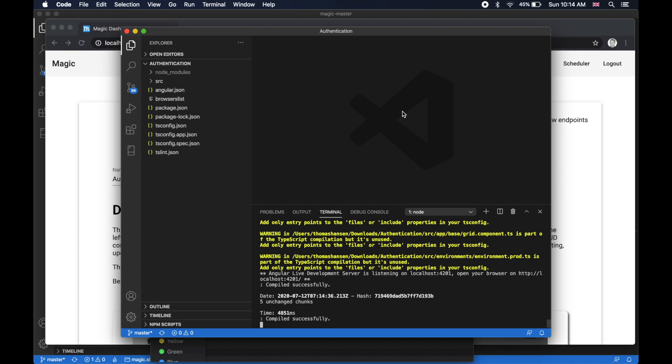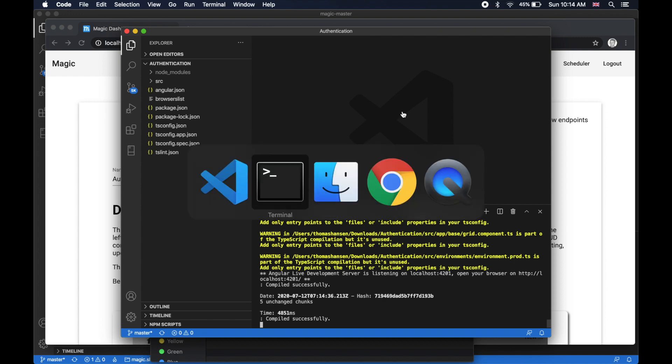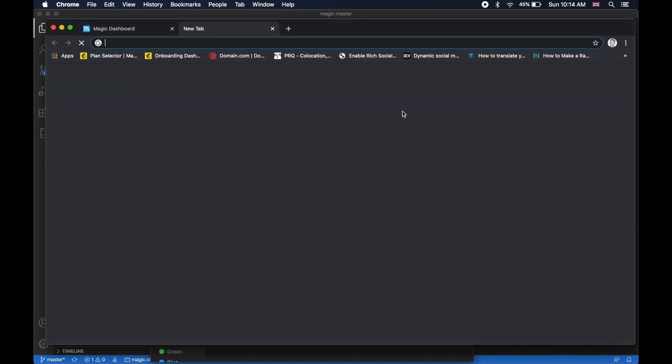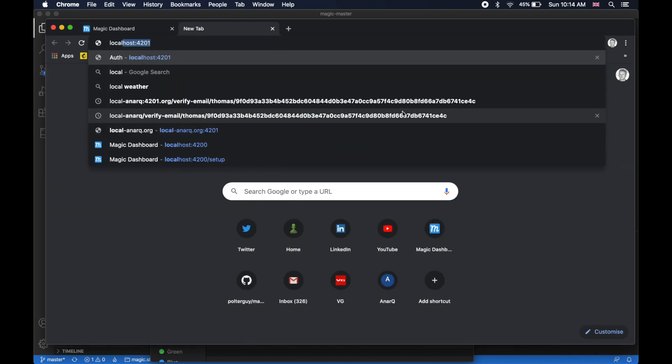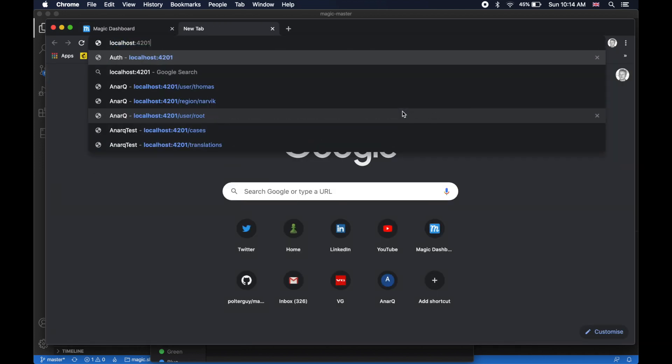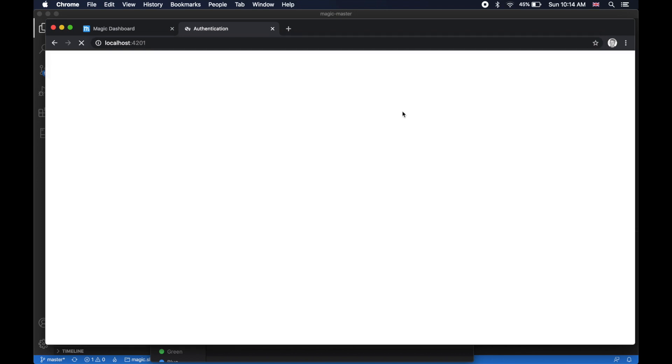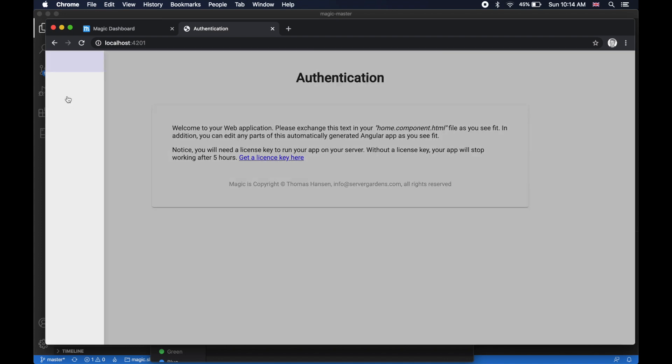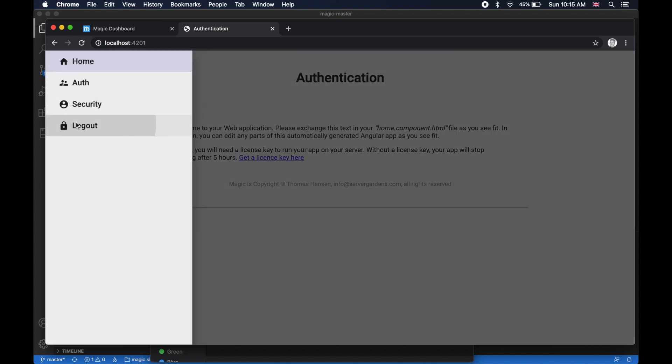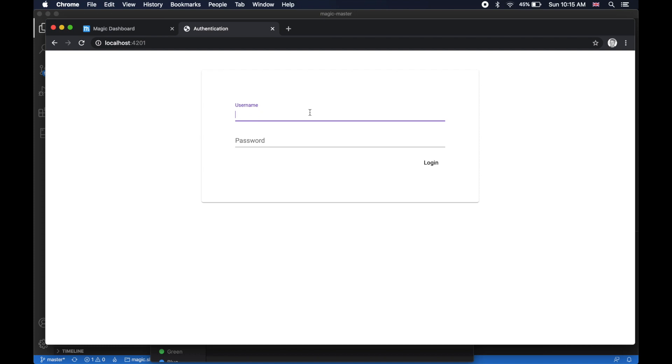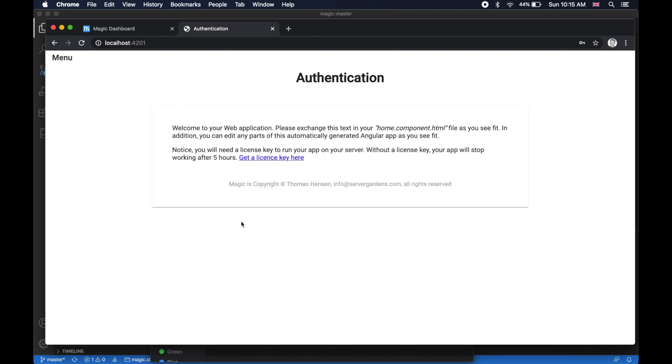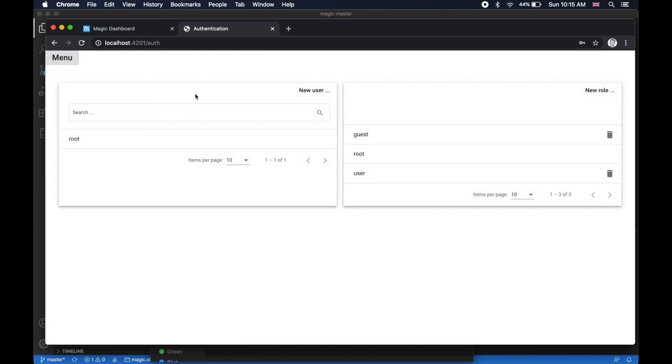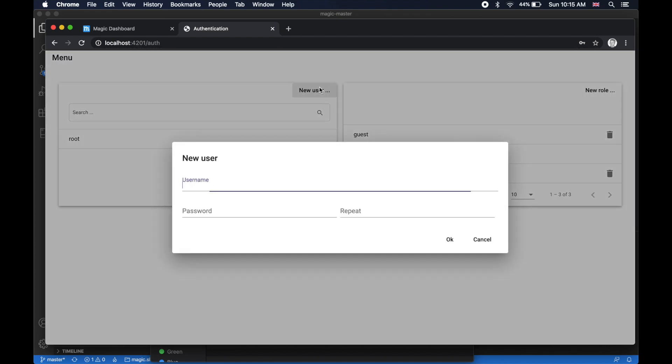Then when ng serve is finished doing its thing, you can open up in Google Chrome, for instance, localhost column 42001. And there you can see your frontend. It's actually going to look like this when you come there. Then you're going to have to log in with your root username and password. Only root users are allowed access here by default. And from here, you can go to the auth menu item.